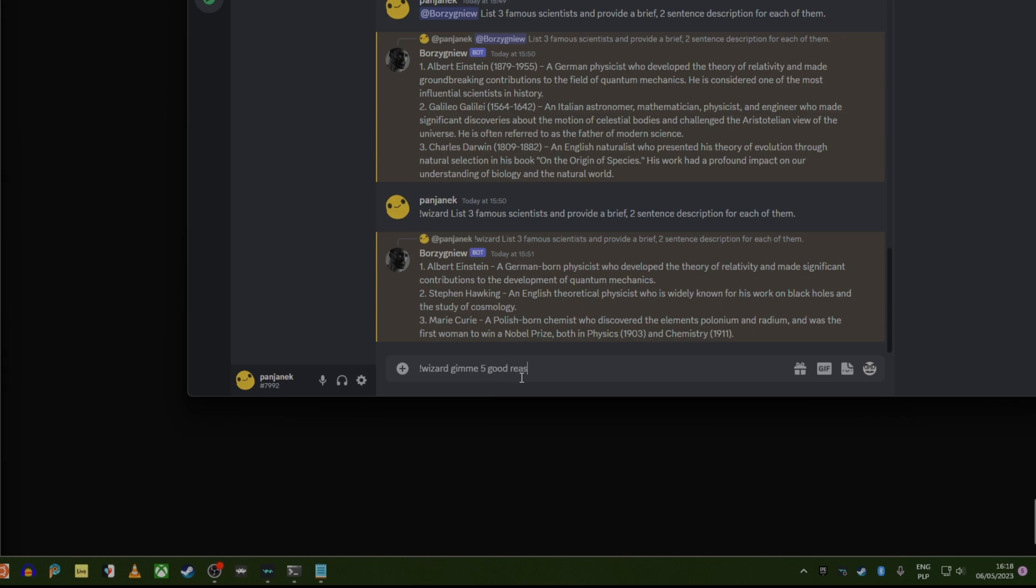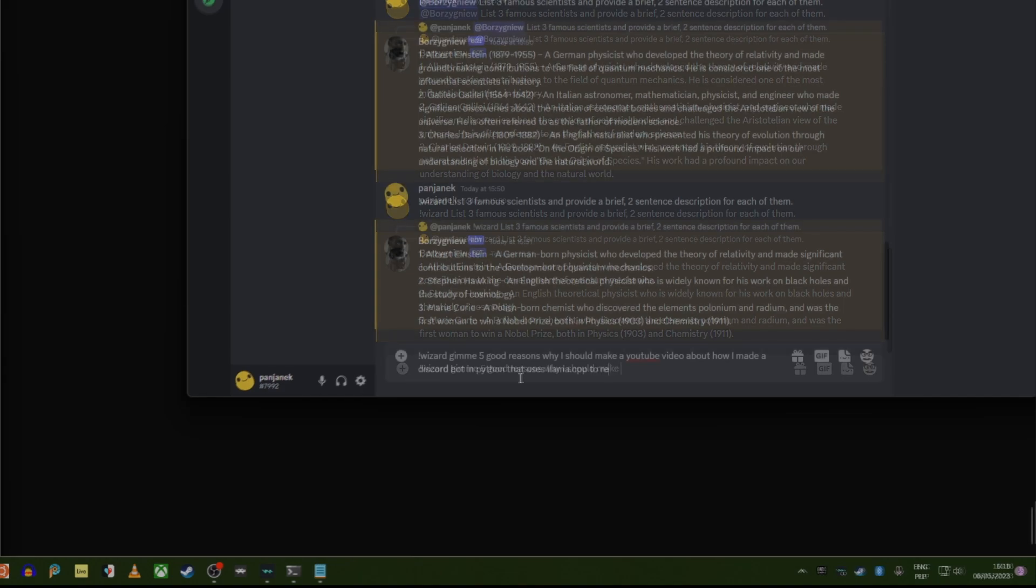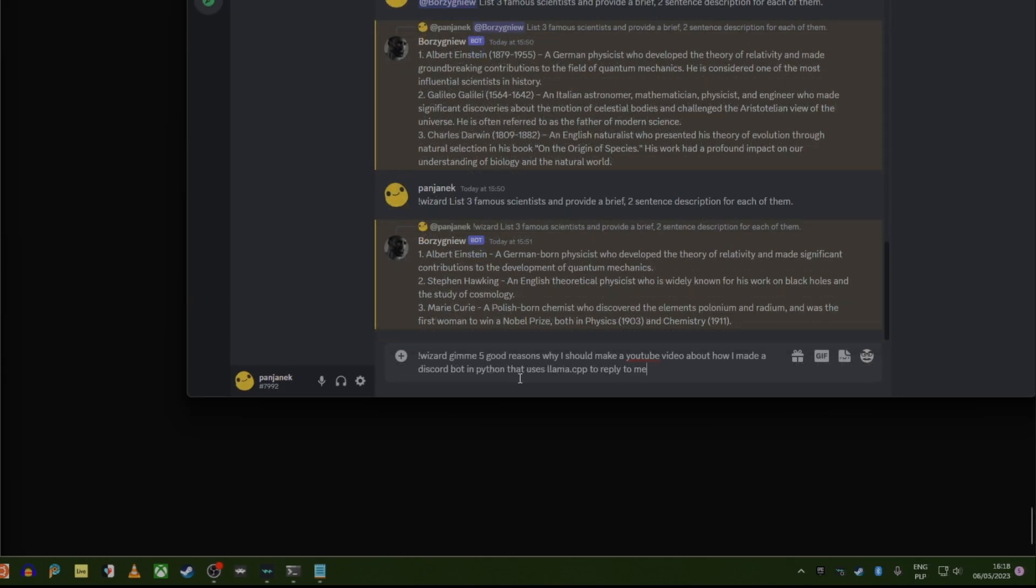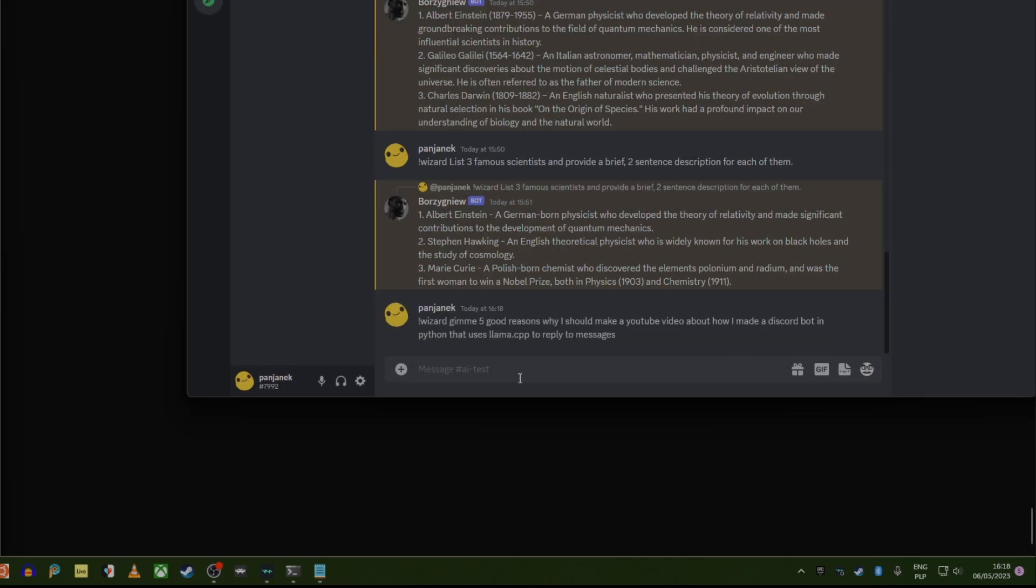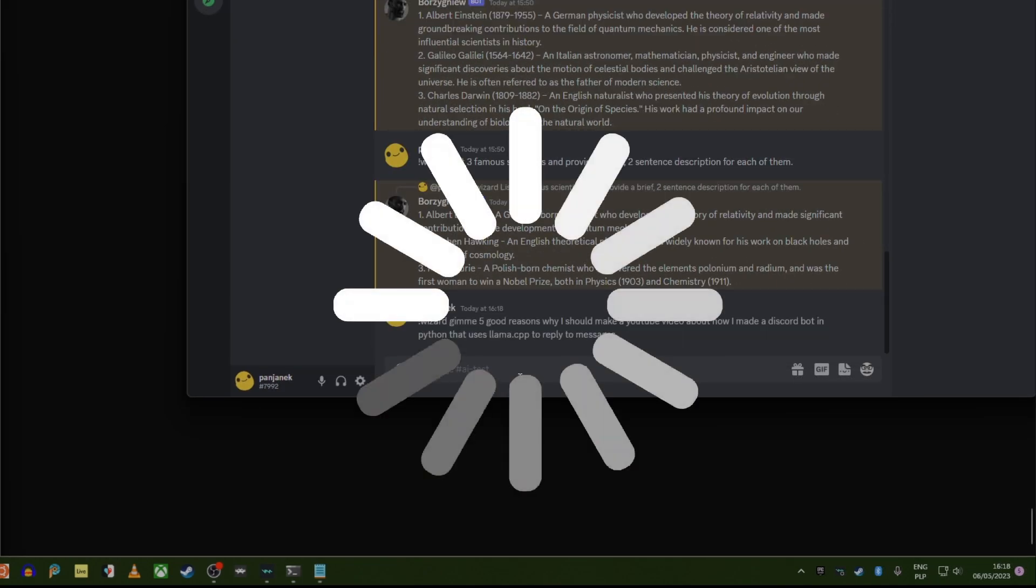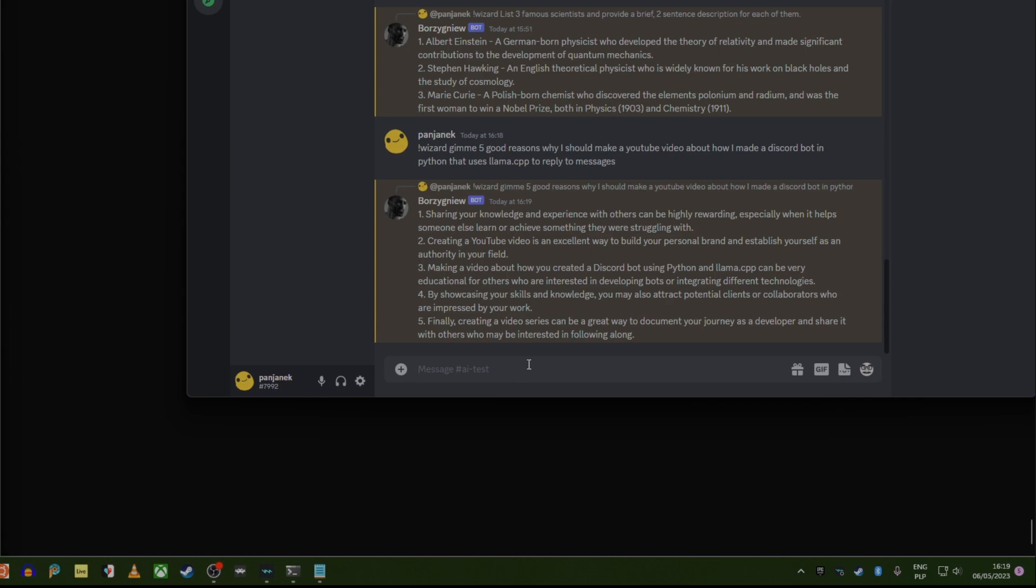Five good reasons why I should reply to messages. Cool. Experience high rewarding, you know, whatever creating each video is excellent way to build a personal brand. Okay.